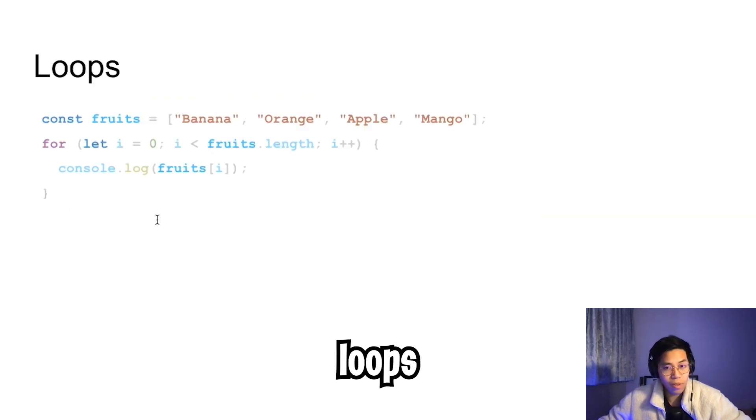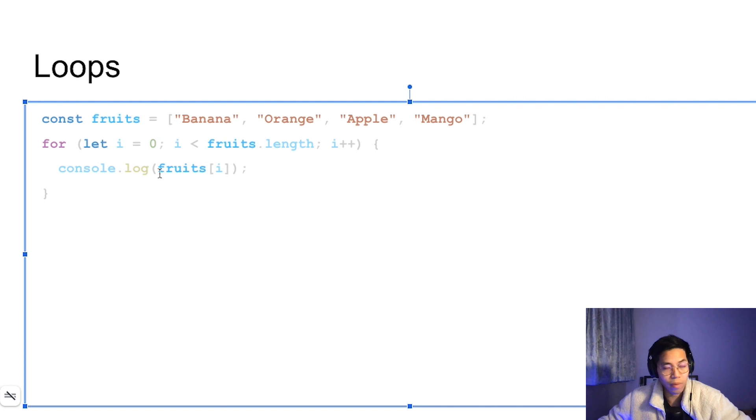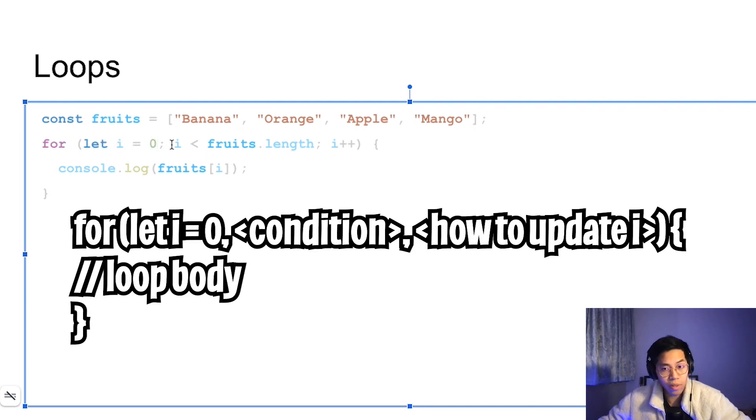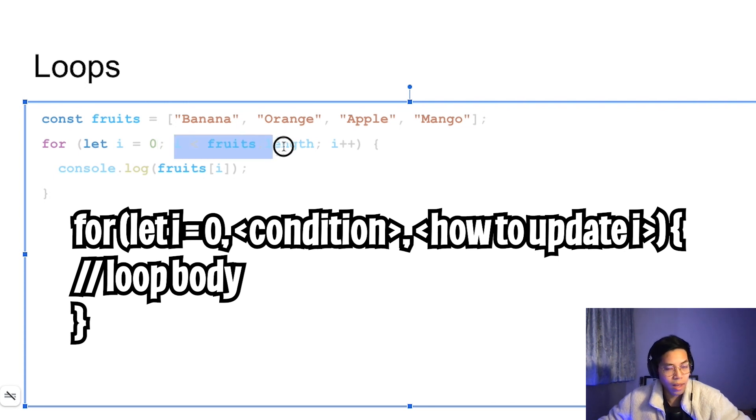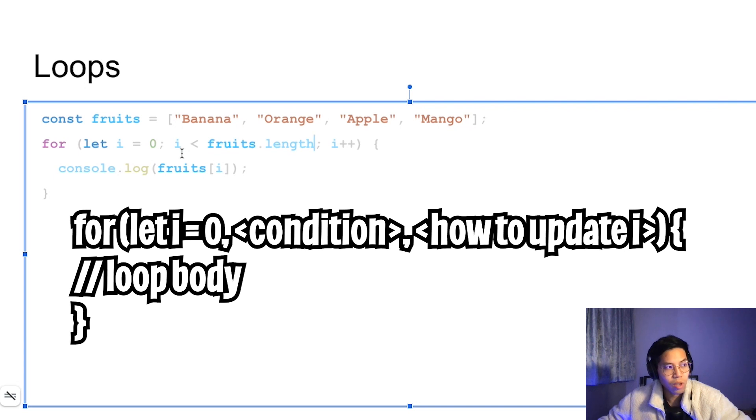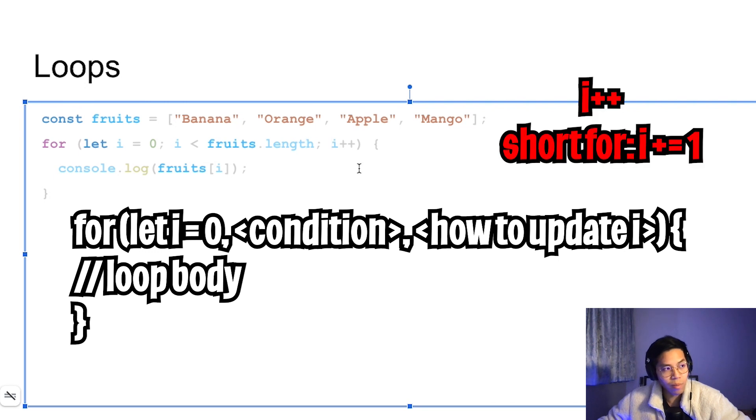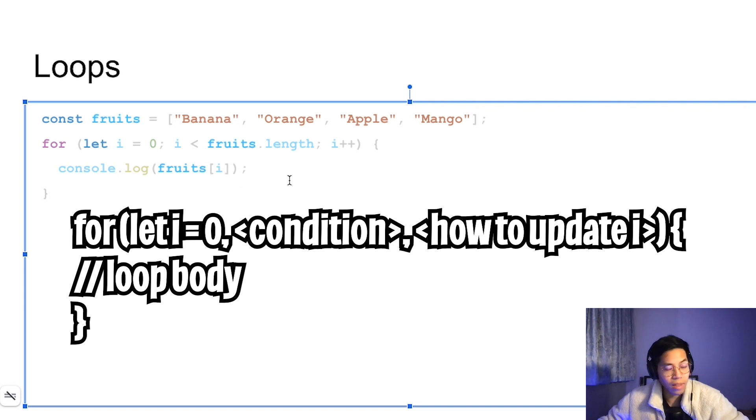Next, we have loops. Loops is a bit more complicated. To write a for loop in JavaScript, you have to do for bracket, let i equals zero. Here, we declared the i variable, and we set it to zero. Then in the middle, we define the condition for the loop. Here, we're saying as long as i is less than the length of the fruit, we're going to keep looping. And then at the end, we say i plus plus, which means that we're going to increment the i variable by one each time. And then inside the loop, all we're doing is we're just printing out each fruit.